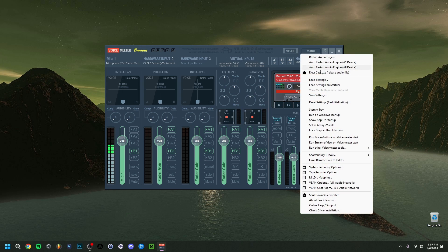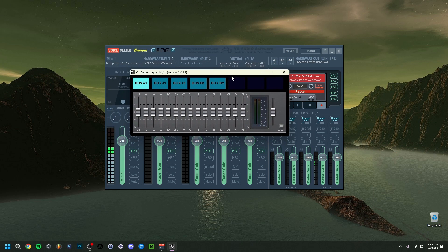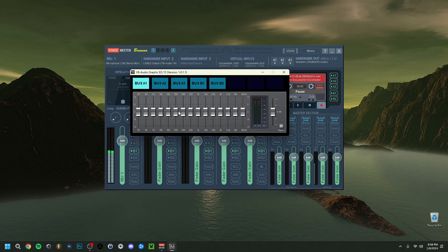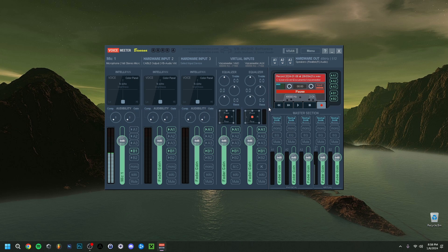Go to Menu, then 'Run other Voicemeeter tools', and select 'Run a 50-band graphic EQ'. This gives you a much more detailed EQ. Your microphone channel will appear here. You can adjust specific frequency bands — the very low end is boominess, around 160 Hz is general lows, then mids, and highs. Avoid boosting the highs too much as it makes recordings sound thin. Focus on mids and lows, and you can also boost the gain in dB here.